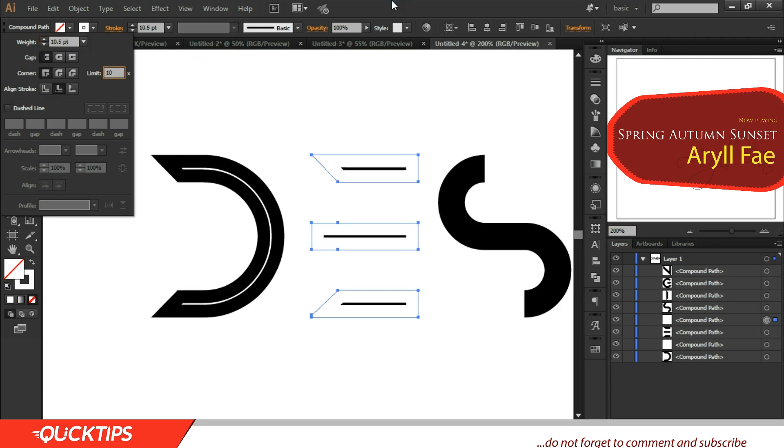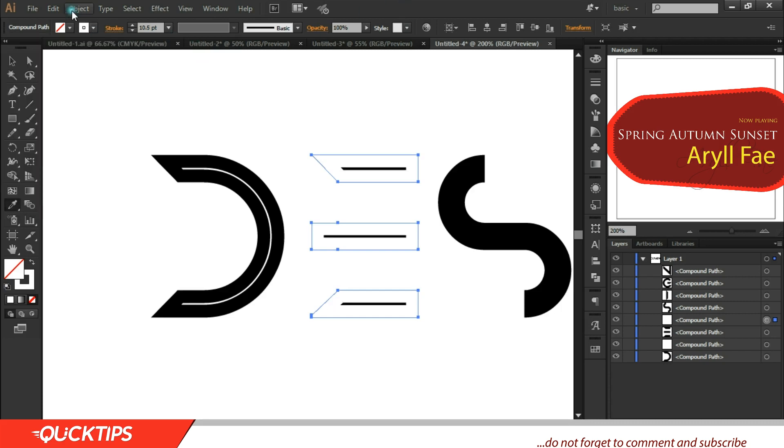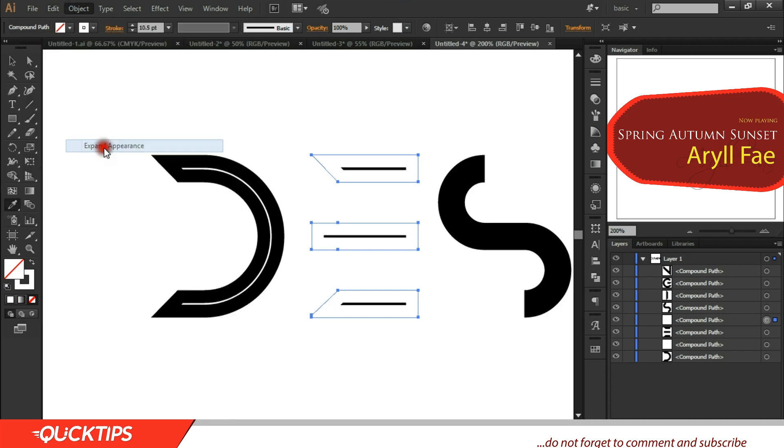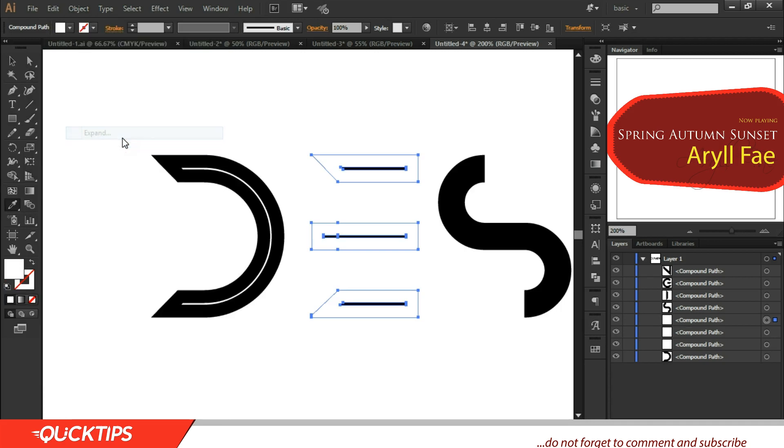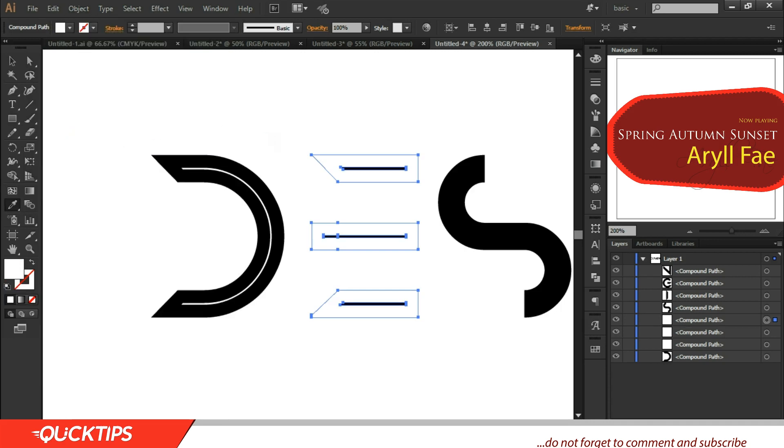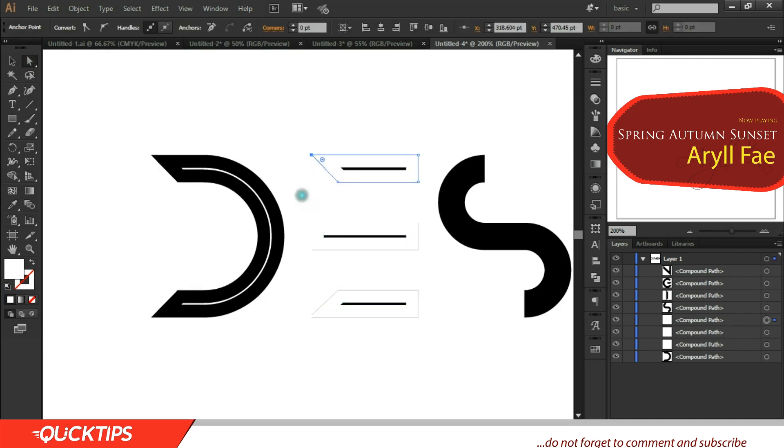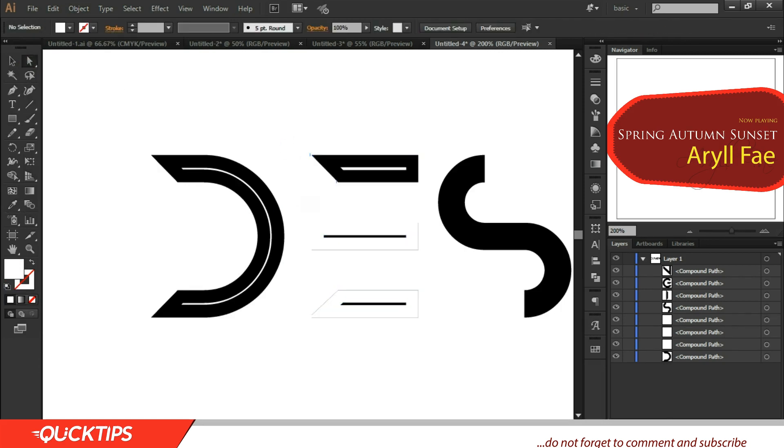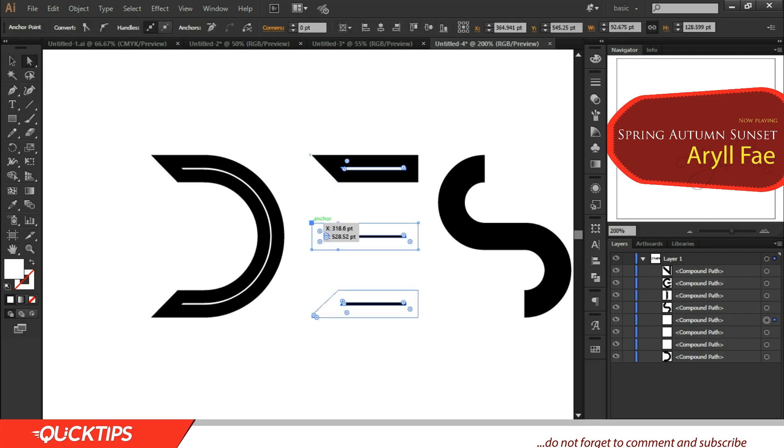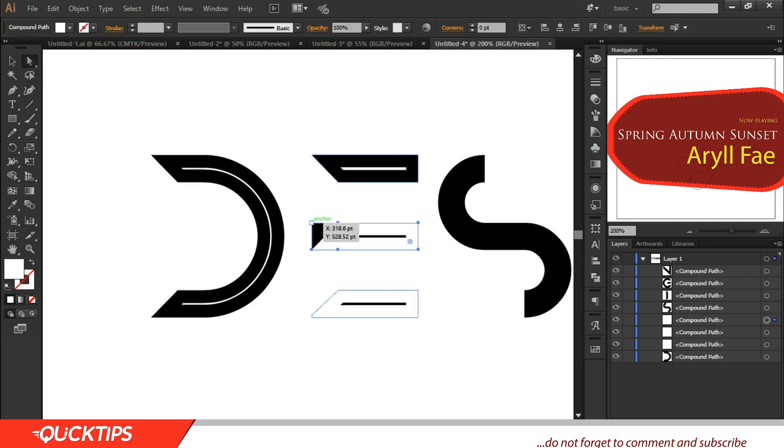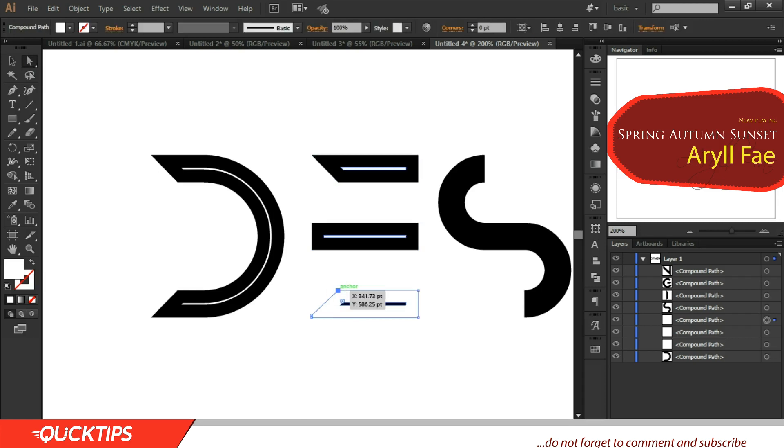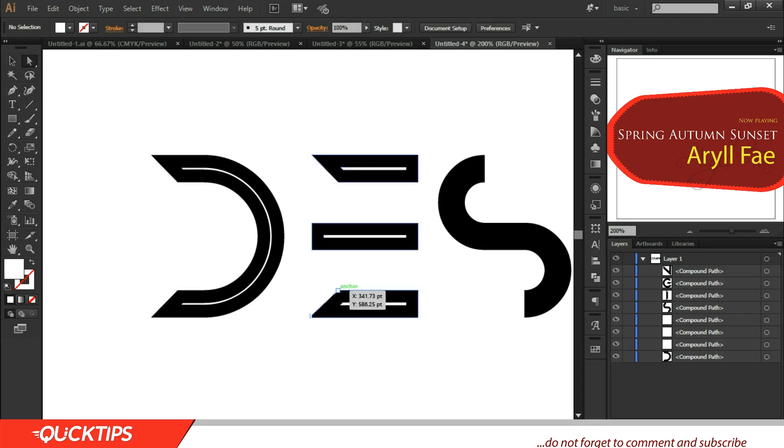Okay, just stroke to 10. Don't overdo it. Let me see, 10.5. Now come to Object, Expand Appearance. Object, Expand. Then click from one of the upper points, then delete.